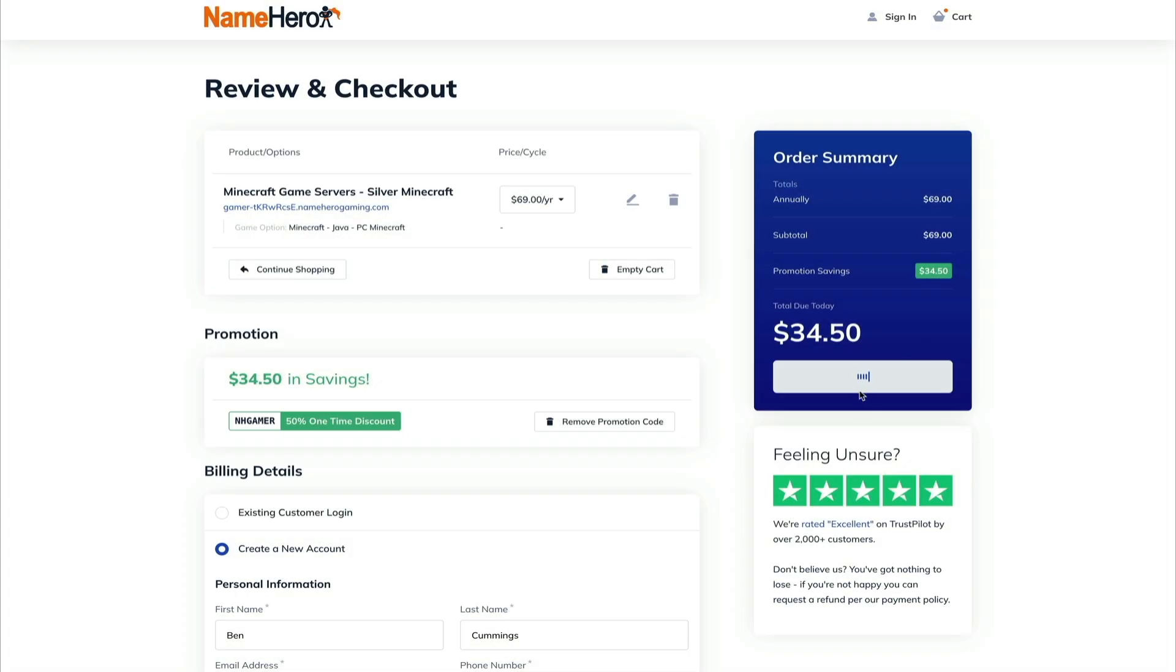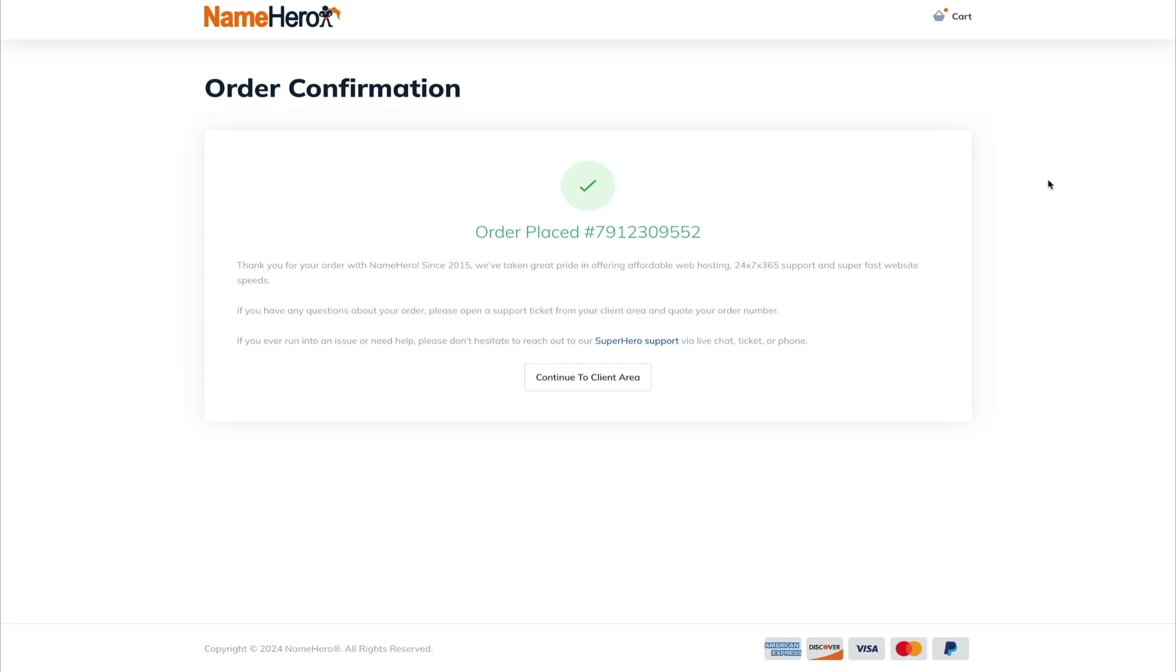And in a few moments, your order will be processed, and you'll get this confirmation message. You'll also receive some emails from NameHero that include all of your order details, login credential, and server information. So keep an eye out for those emails after your order has been confirmed and processed. And next, let's move on and access the client area.